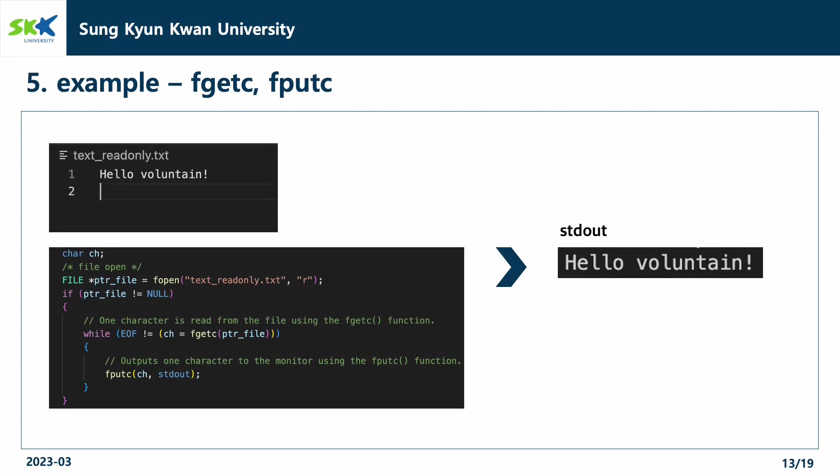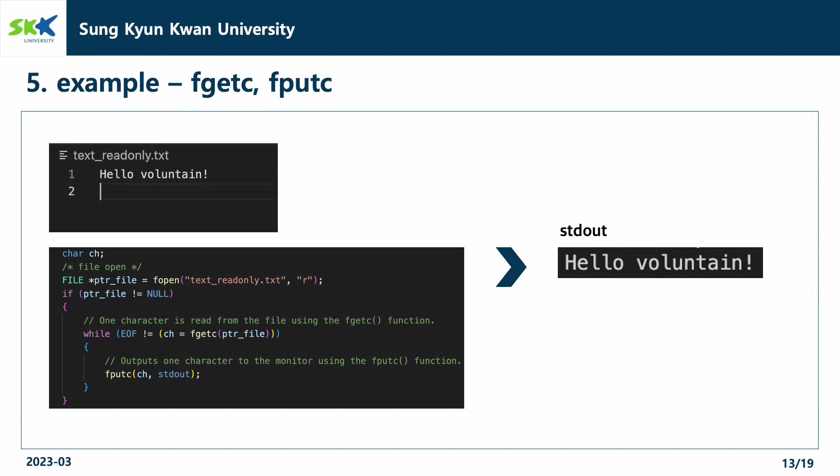Inside the while loop, we print out the string which we read from the text file with fputc function. As a result, we can see the hello Voluntain printed out on the screen.